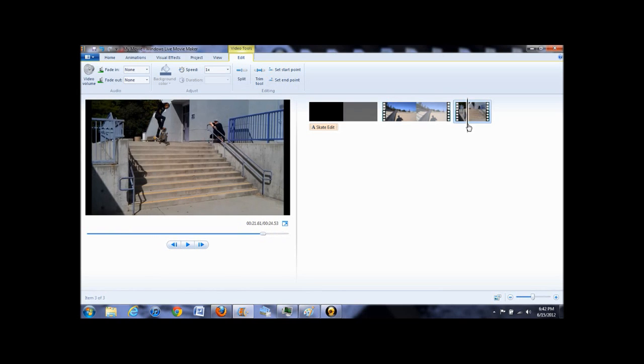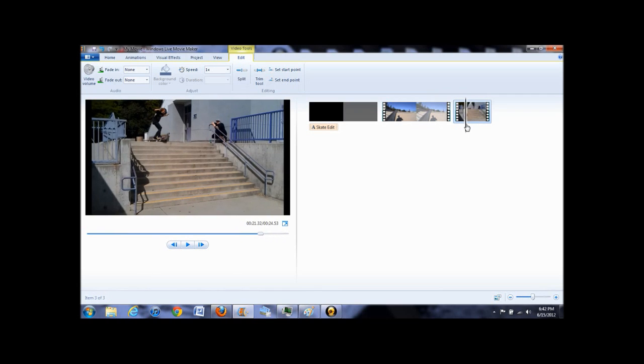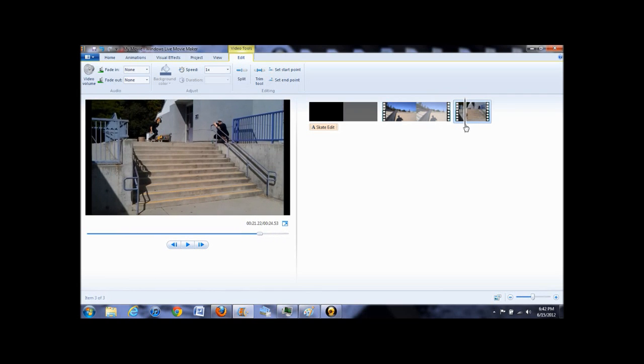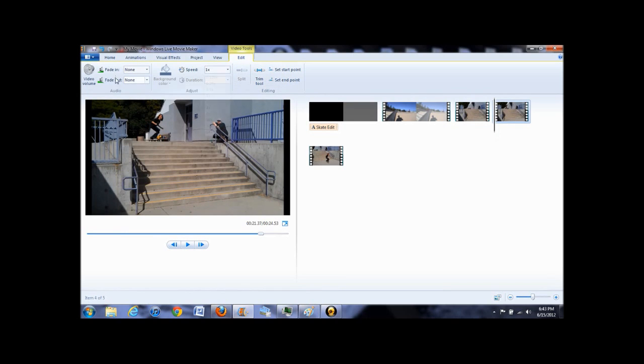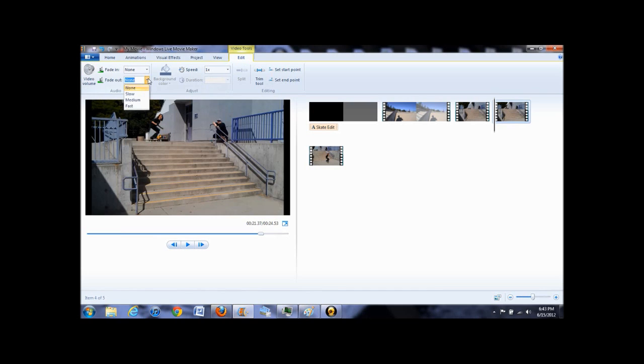Let's say you want to cut the clip up into two parts. What you would do is drag the line to where you want to split it and click split. Here you can adjust the video volume, have it fade in or out, and this is where you can choose video speed for the clip.